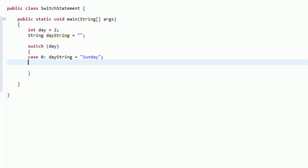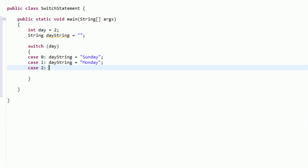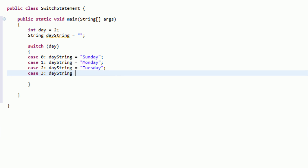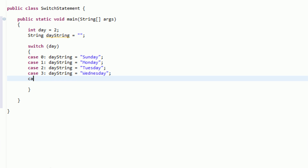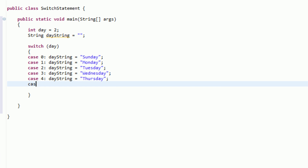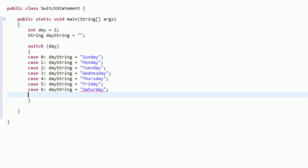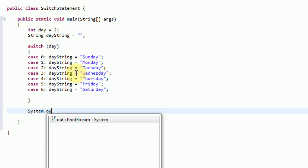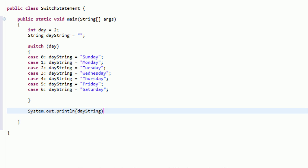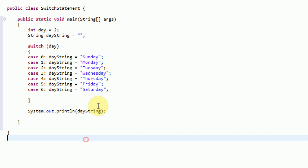Each instance of what day can actually be is known as a case, so we need to create a case block. We indent our text to keep this organized and say case zero with a colon — this is essentially where the variable day equals zero. We specify what we want the program to do: day string equals Sunday. We create these for each case: day string equals Monday for case one, day string equals Tuesday for case two, and so on, through case six where day string equals Saturday. After the switch statement, we say system.out.println and print out the day string.